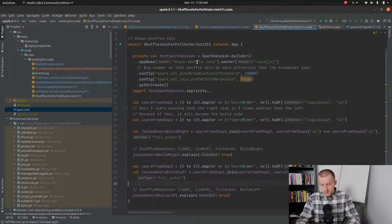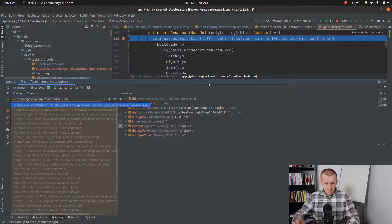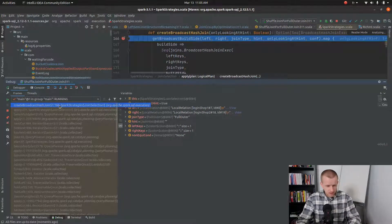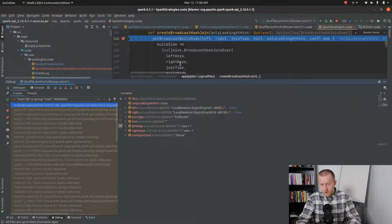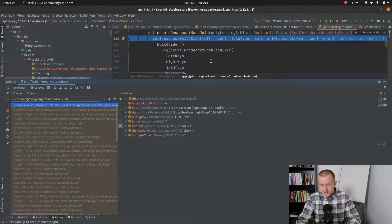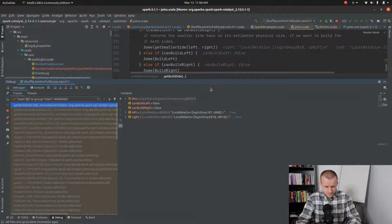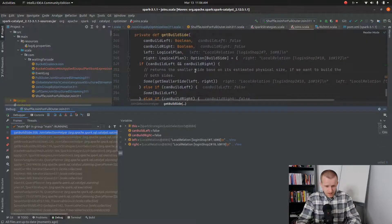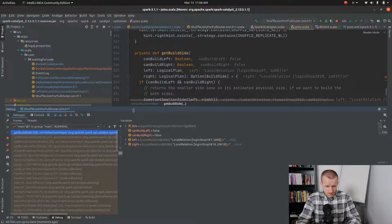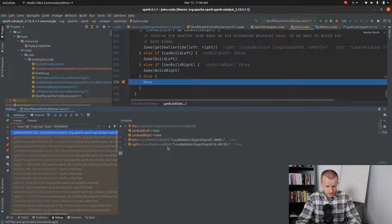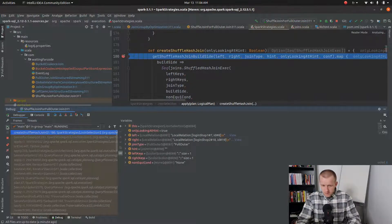Now let's run the same code on top of Spark 3.1. We can see that we have already started to build the execution plan and the framework is verifying whether we can use the broadcast hash join. You will see that it's not possible because none of the join sides can be broadcasted.